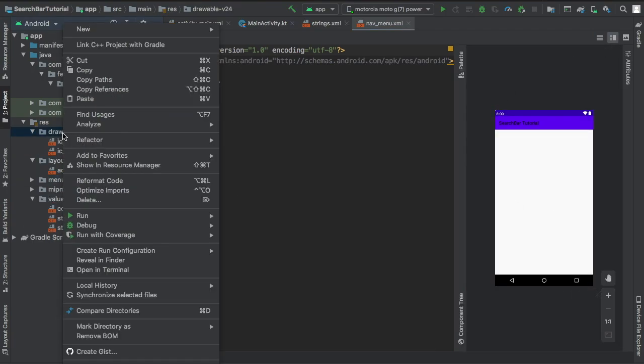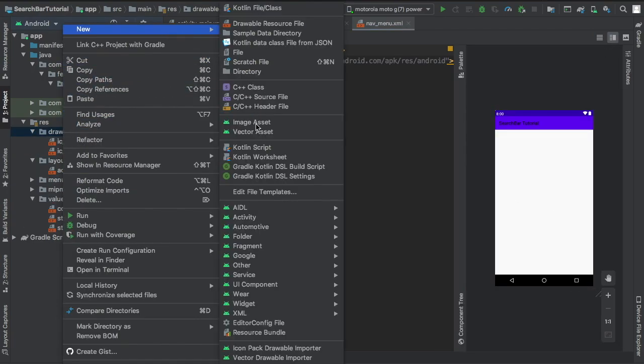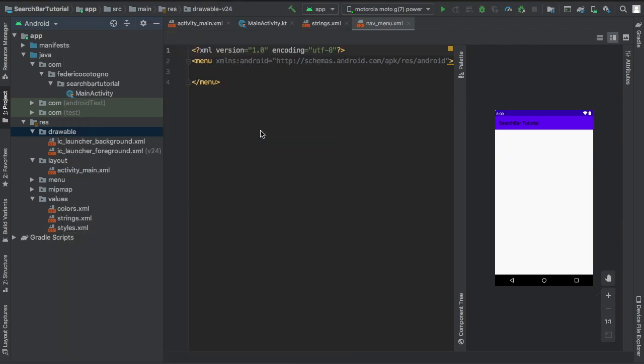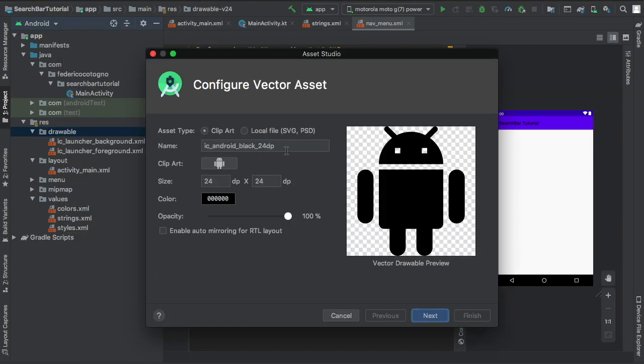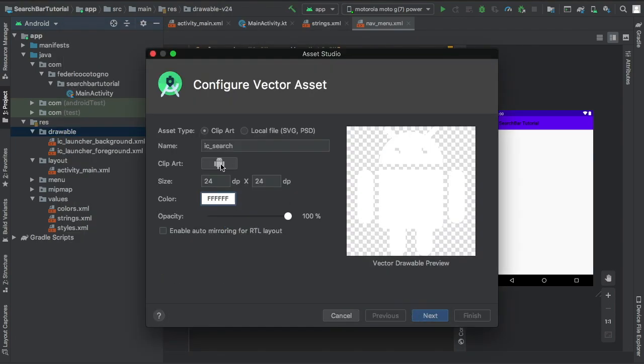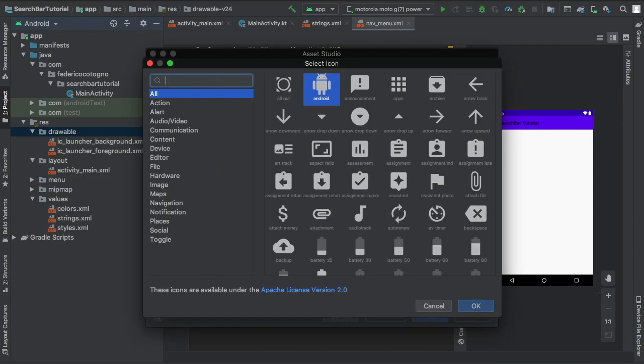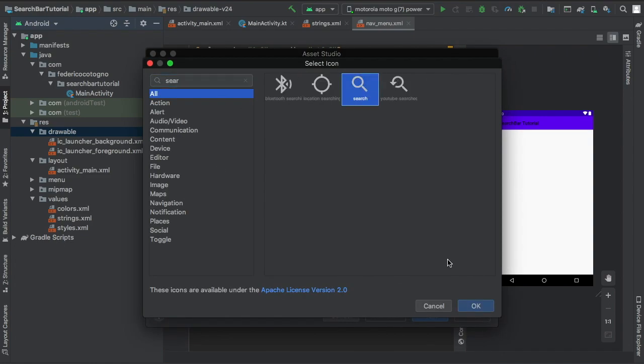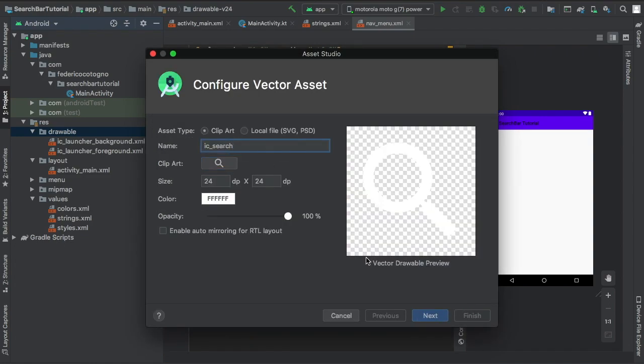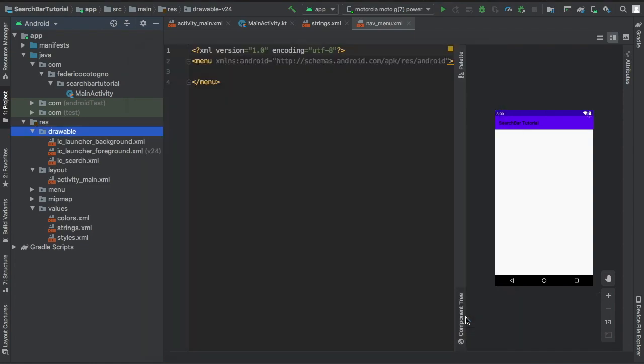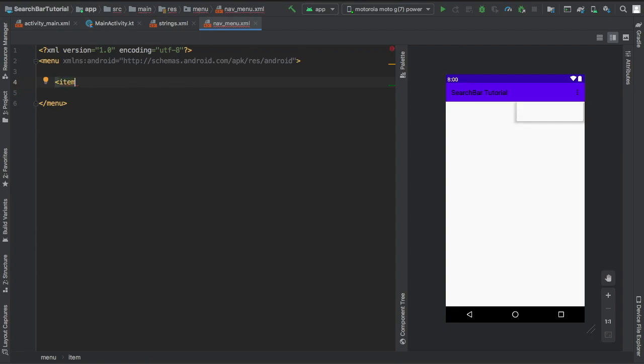Right before we start editing this XML, we're going to click on drawable and add a new vector asset. This is going to be for the search icon. I just changed it to white, and you're just going to click on that icon and find a search bar item or whatever you prefer to put there.